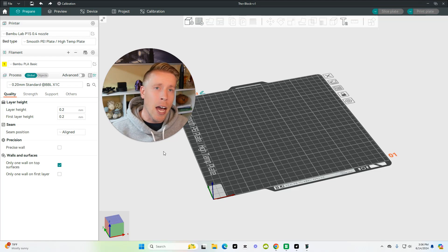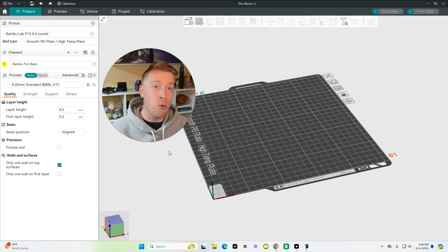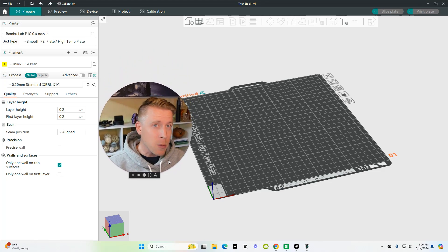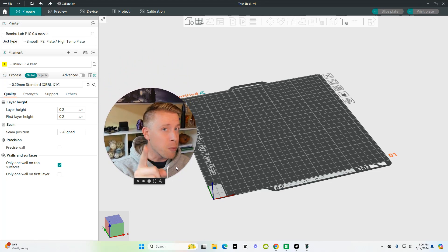Today I'm going to show you guys how to use Orca Slicer. This is going to be a beginner's guide that walks you step-by-step through how to use Orca Slicer. I'm going to move pretty quick because I value your time and we need to get you 3D printing.